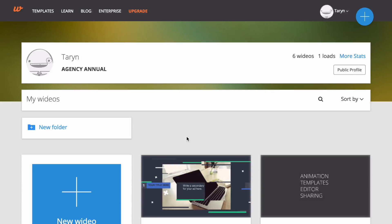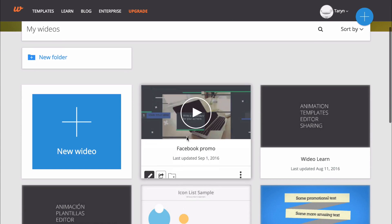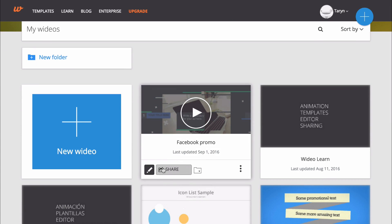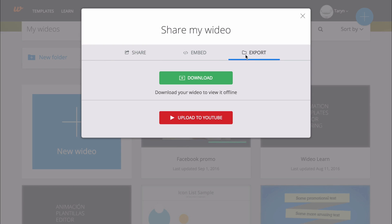You can export your video either from the editor or from your My Videos page. To export your video from your My Videos page, first hover over your video and click on the share button in the menu that appears. Then click on the export tab.